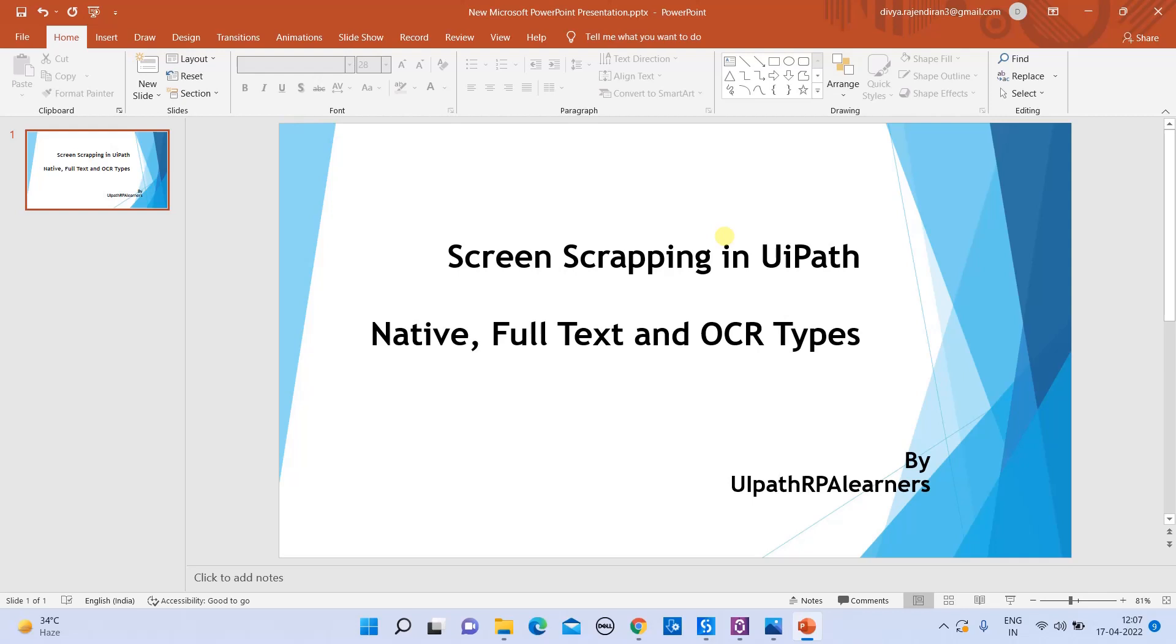So what is screen scraping in UiPath? Screen scraping in UiPath helps us to extract text from a specified UI element.